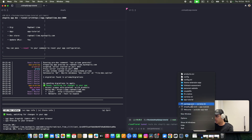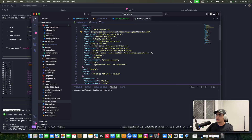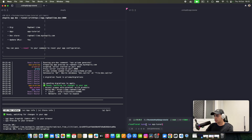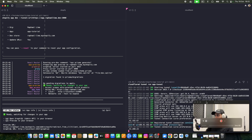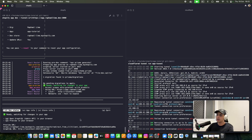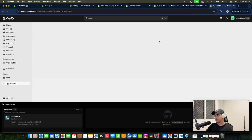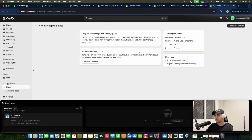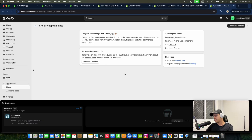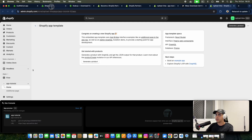I have a Cloudflare tunnel set up. This is another app I'm working on — you can use this command to start the tunnel. Now it should work. This is my main screen — your screen should look exactly like this.